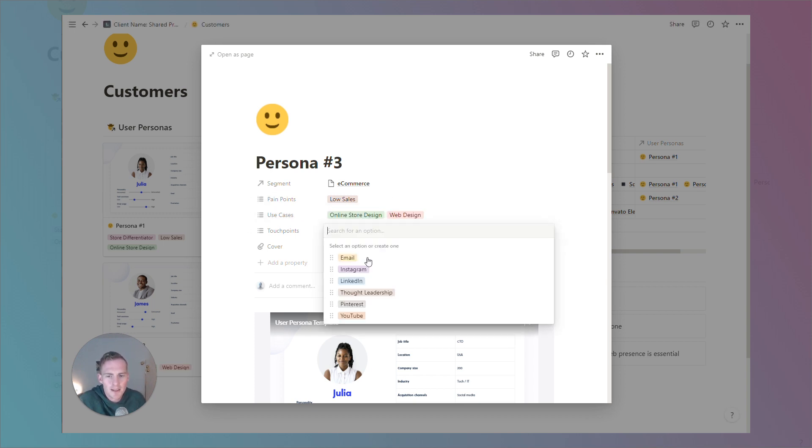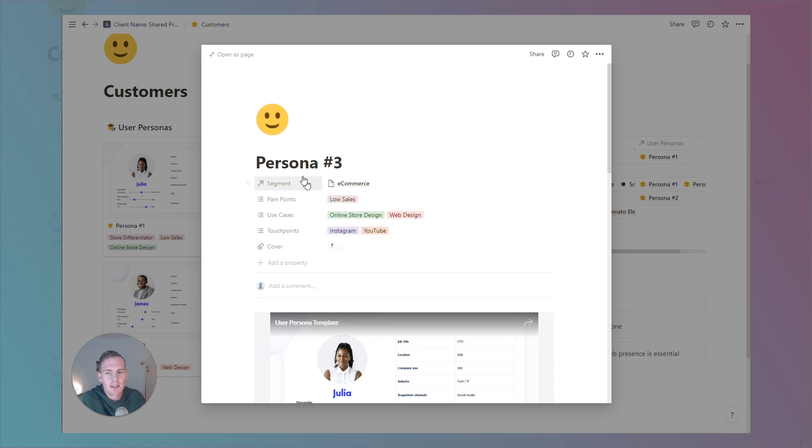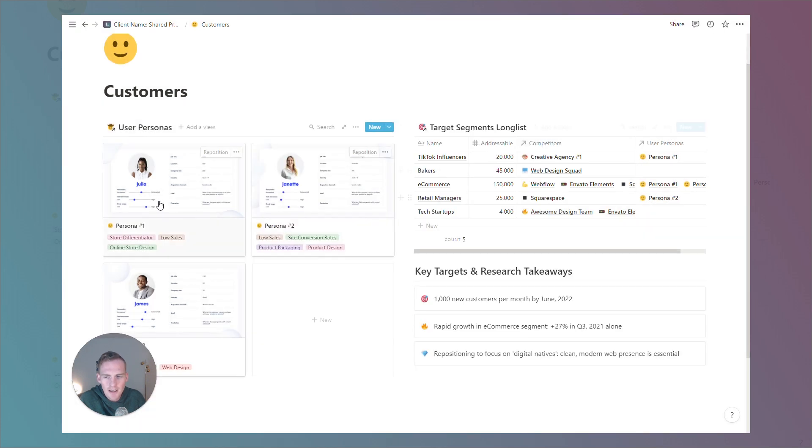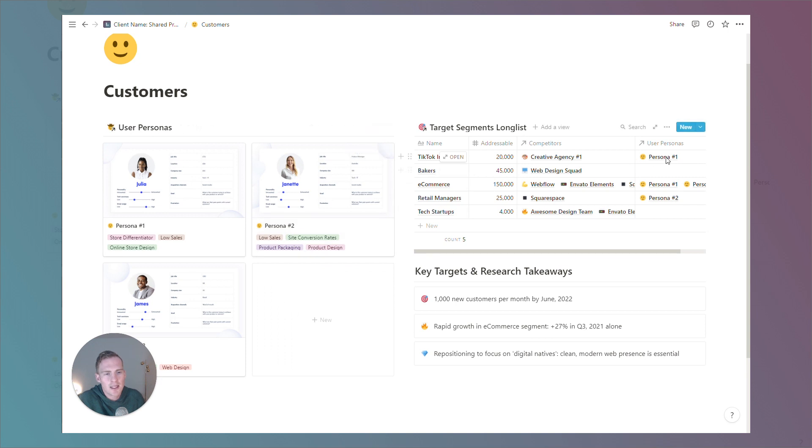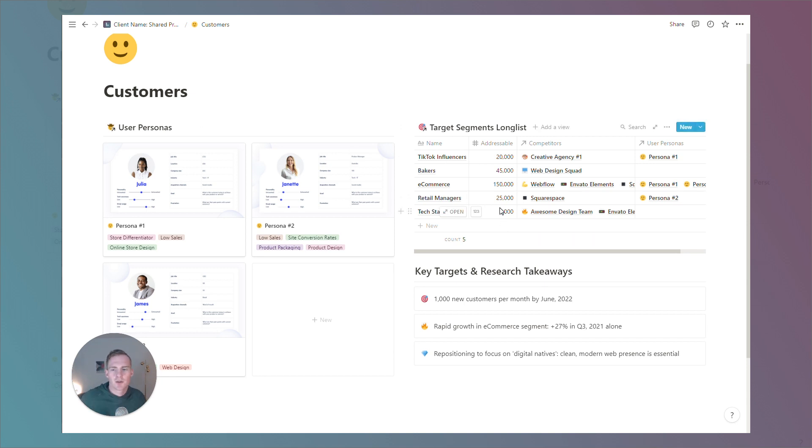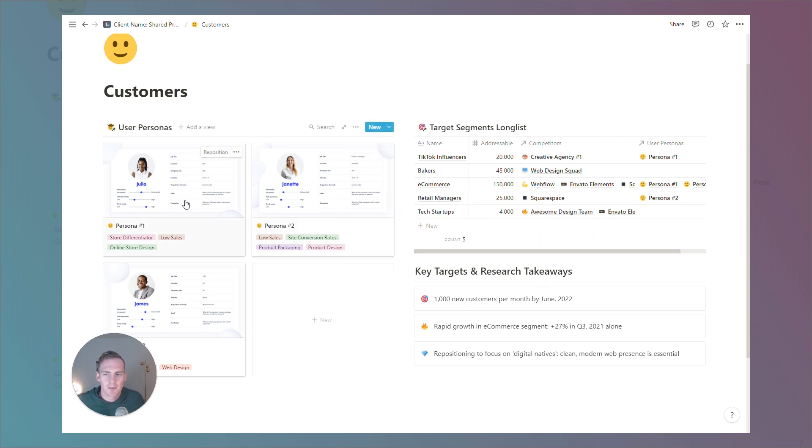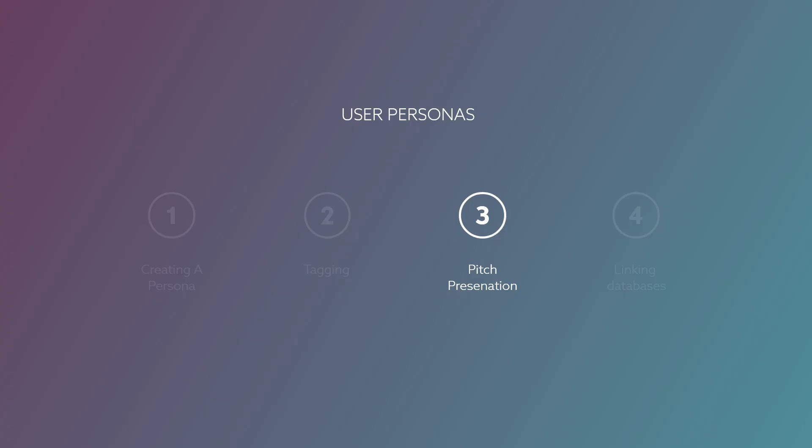Then the touch points, we might choose Instagram and YouTube. Again, this is just so that when we exit this view, we can now sort our personas based on a few common tags. We'll see them linked to particular personas and segments here. And we can also begin to link and refer to our personas across our workspace in different areas.